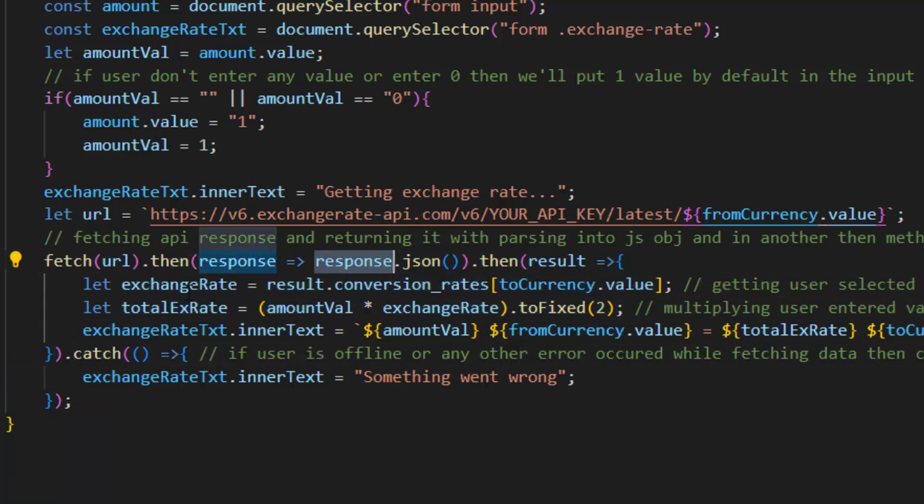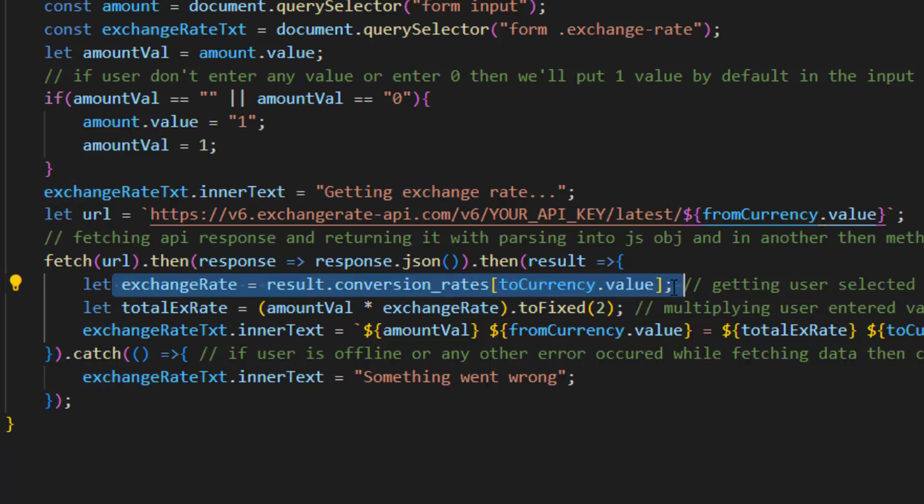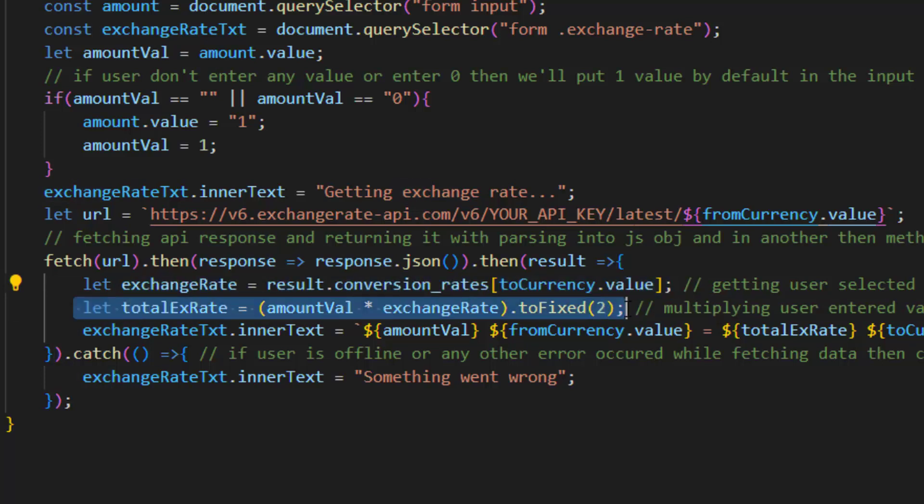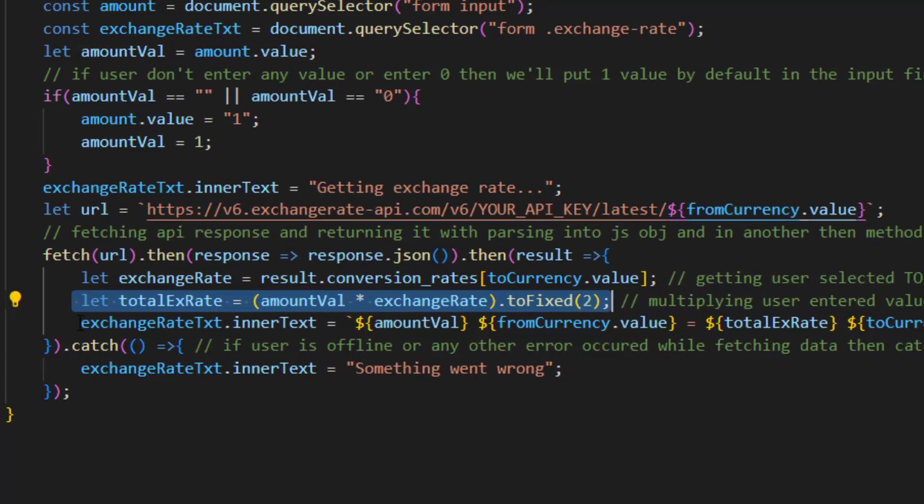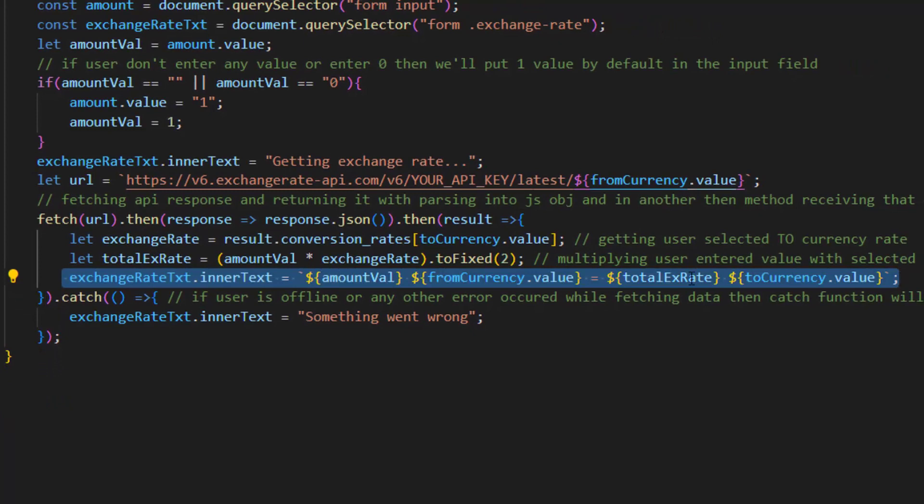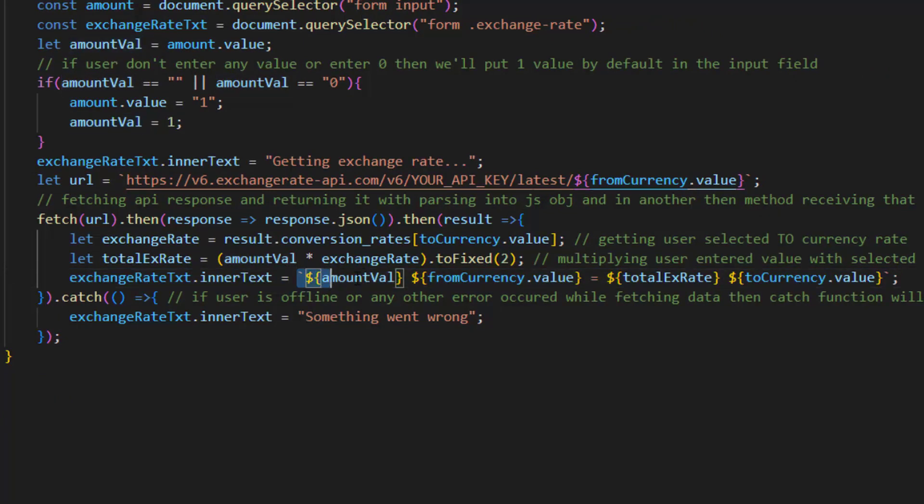In this section we are getting user selected TO currency rate. And after that we're multiplying user entered value with selected TO currency rate. And at the end we select exchange rate text and by using inner text we put this value which is the amount value.